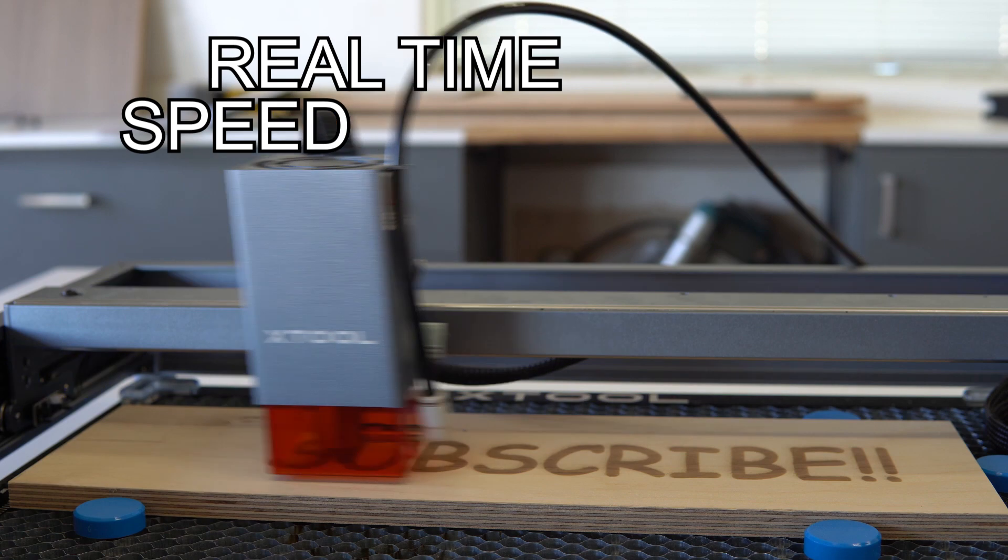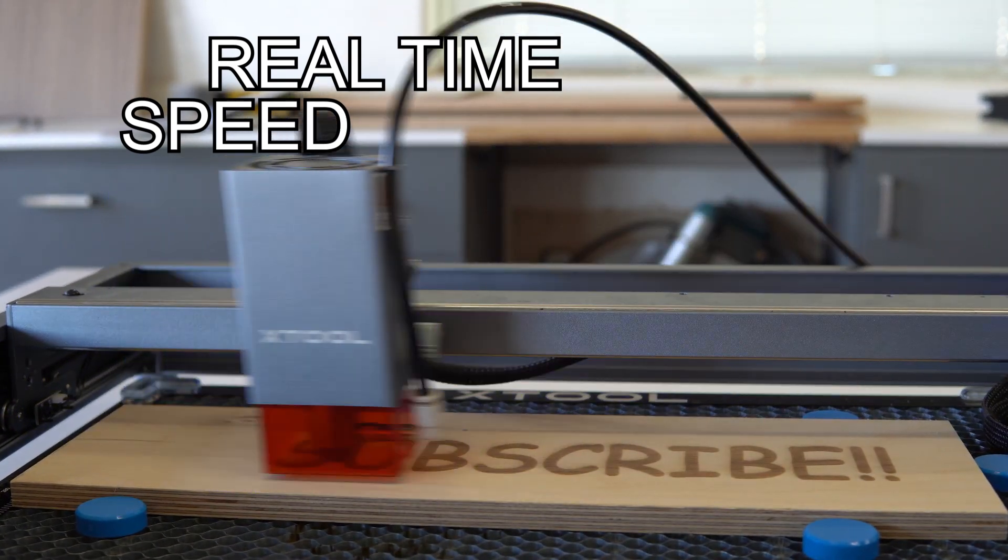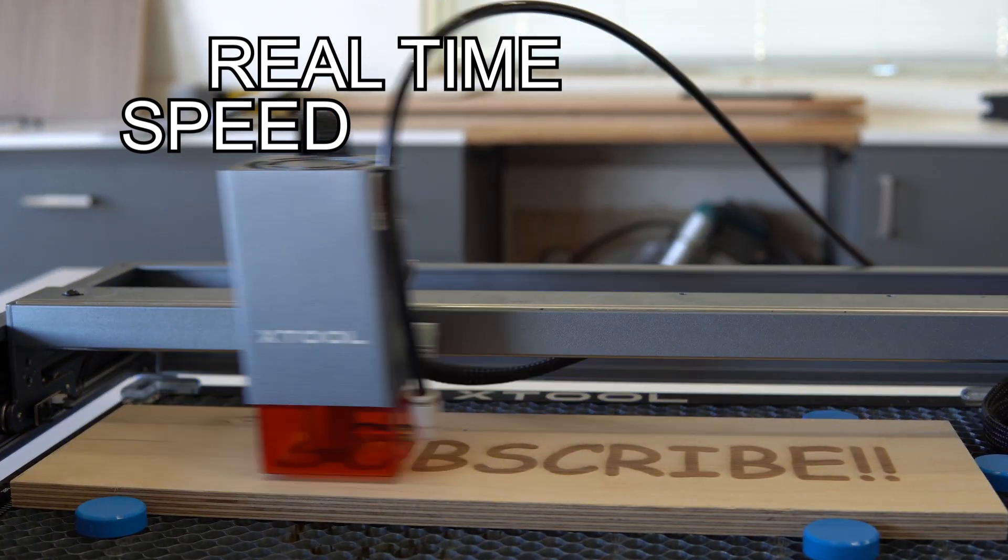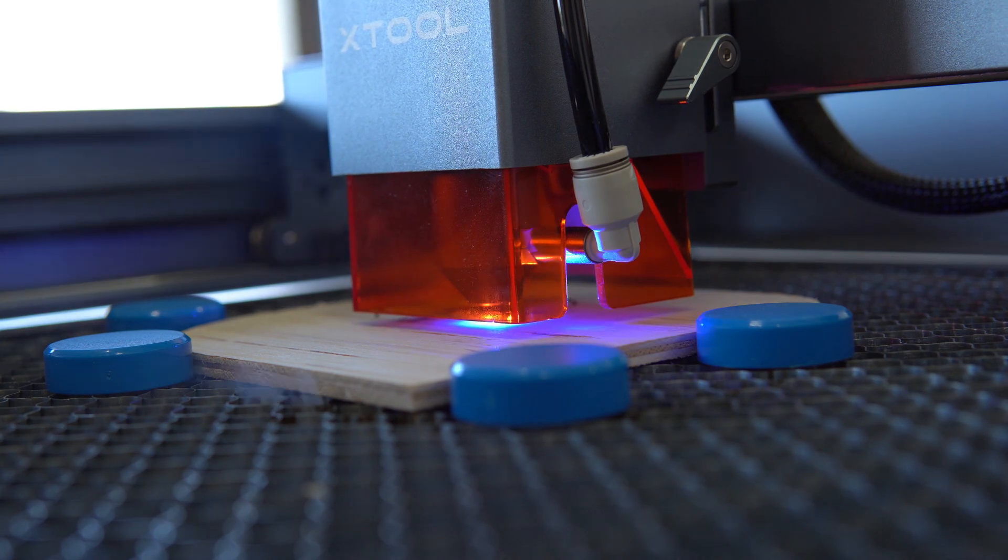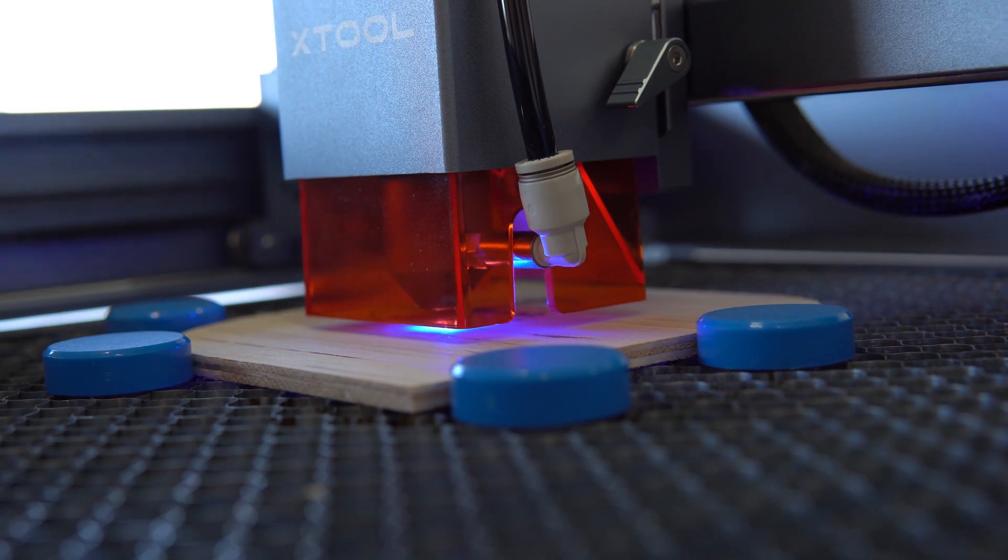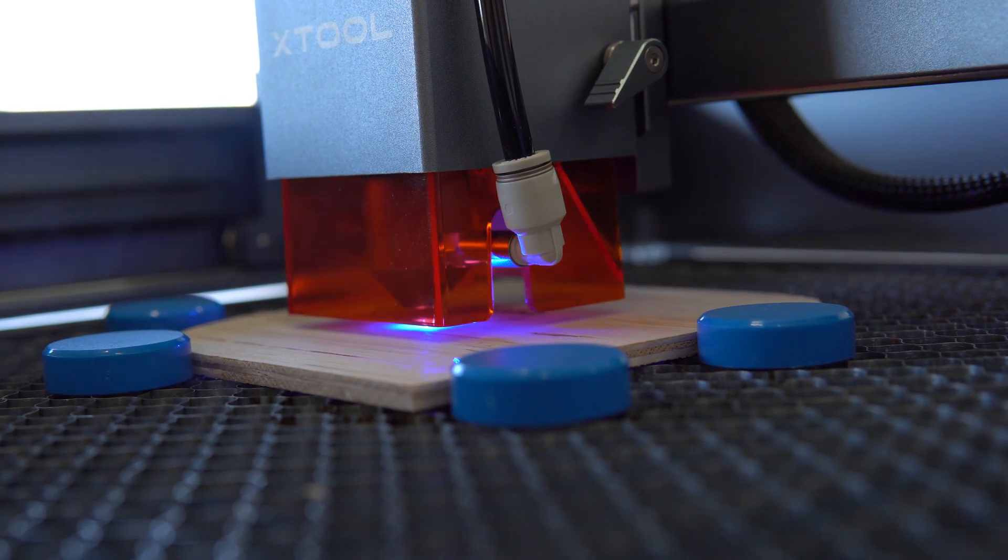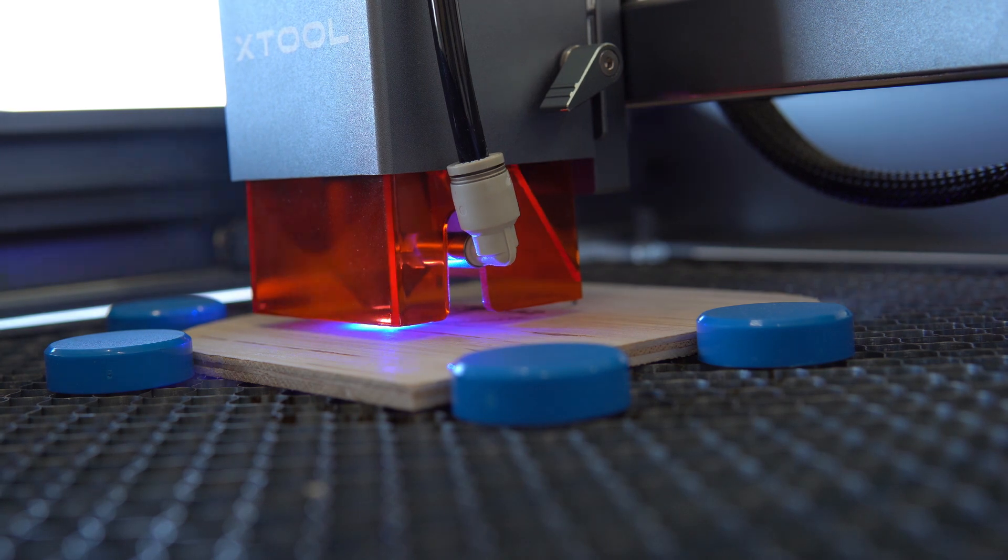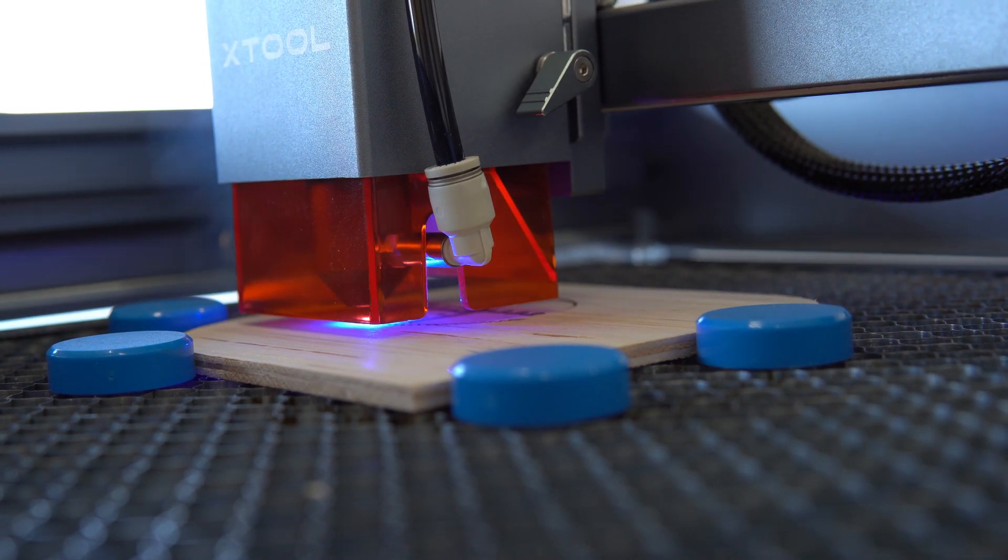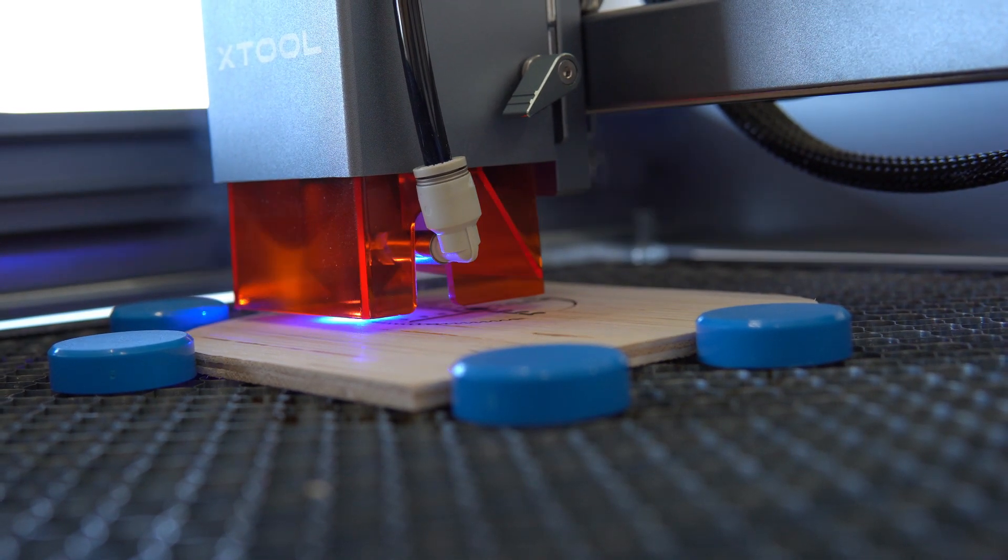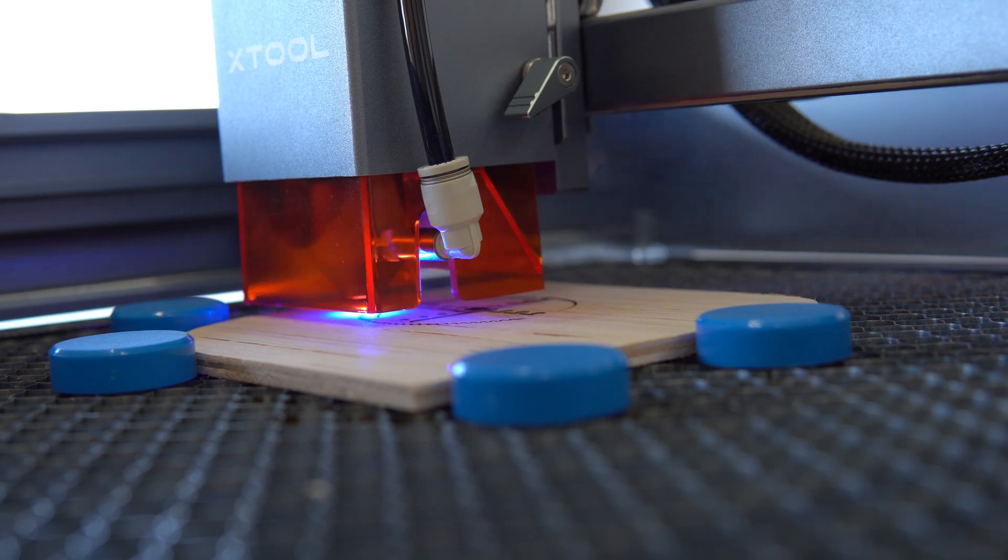The D1 Pro has a 400mm per second working speed and that will save you time when cutting or engraving. If you plan on using the machine to batch out products like I do, then this is a big deal. The time it takes to engrave or cut is significantly lower compared to other desktop diode lasers in the market. And we all know, time is money.